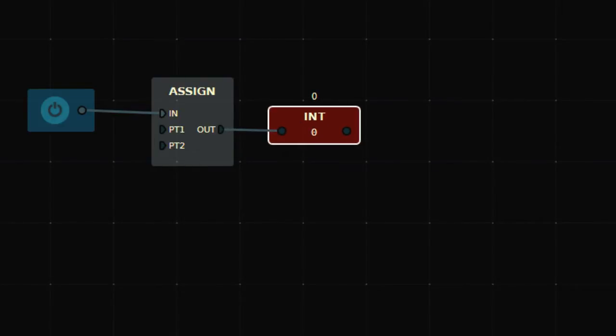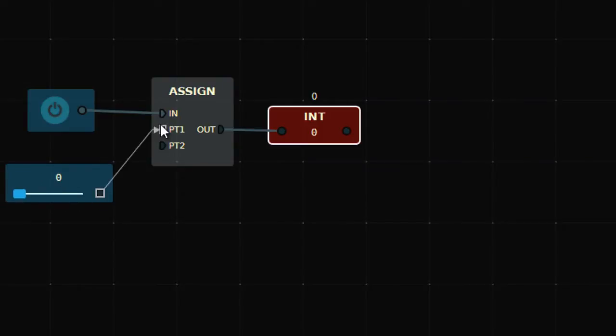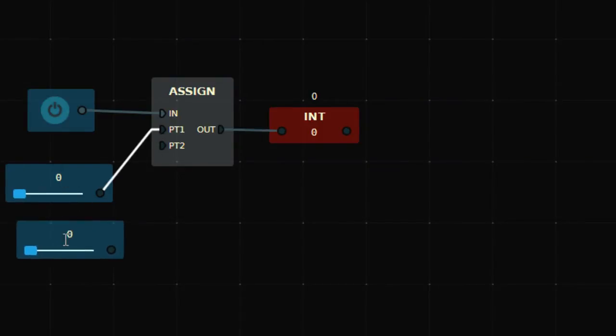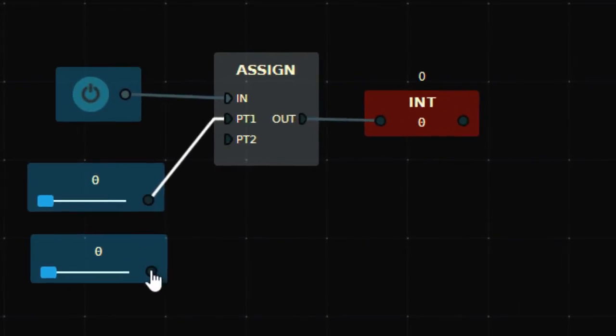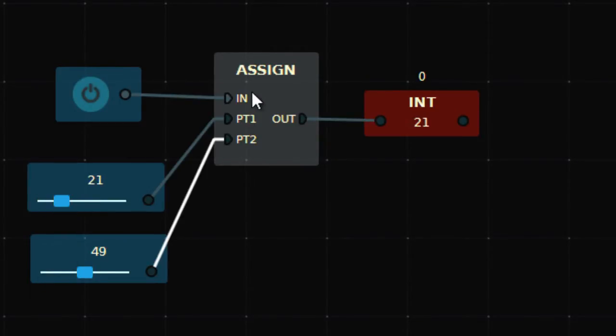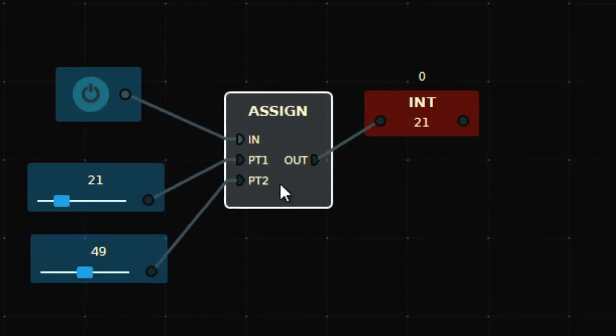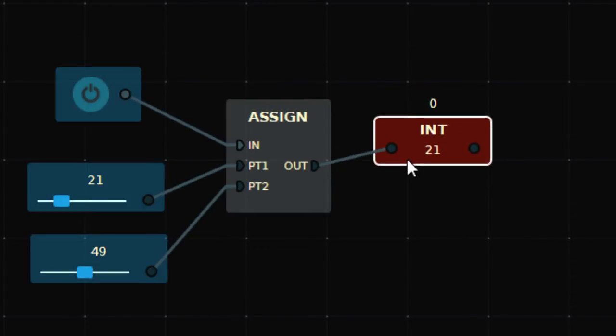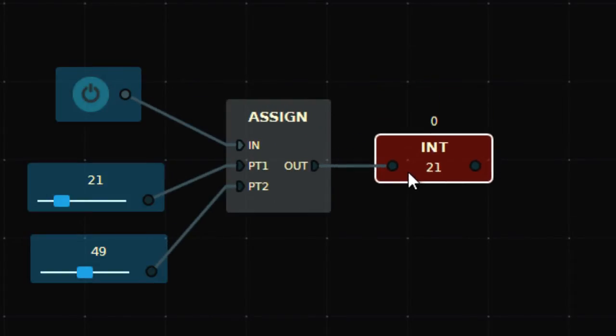I'll take two numerical values. This numerical value will go to PT2, so let's set it to 49, and let's set PT1 to 21.